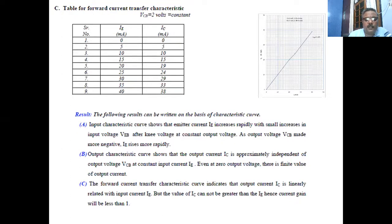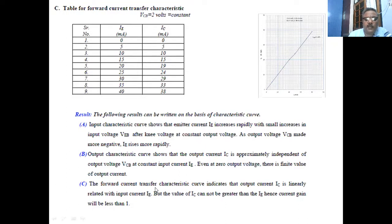The forward current transfer characteristic curve indicates that the output current is nearly linearly related to the input current, giving the current gain. However, the value of the collector current cannot be greater than the emitter current, so the current gain will be less than 1. This is because some of the holes are lost in the base, constituting the base current, and there is no possibility that the number of holes will increase in the base.